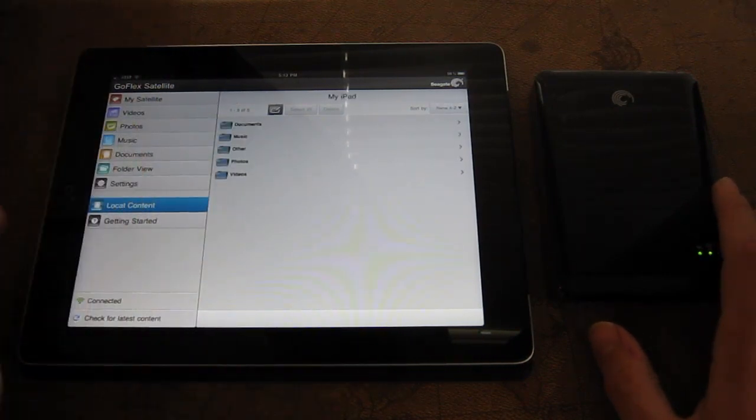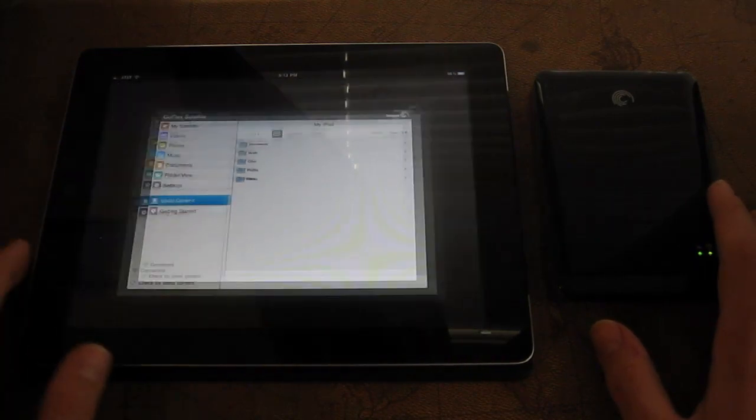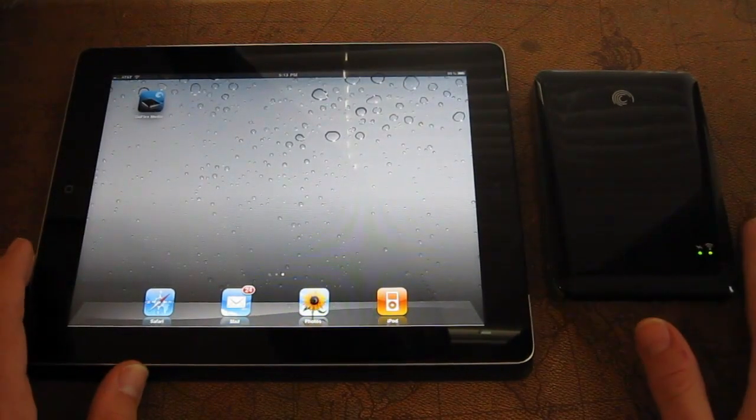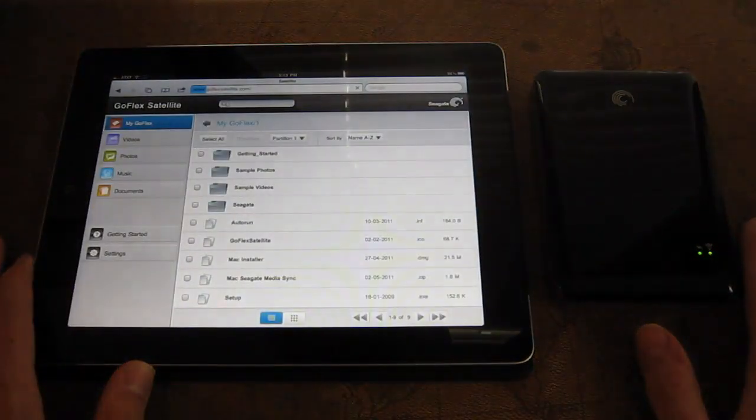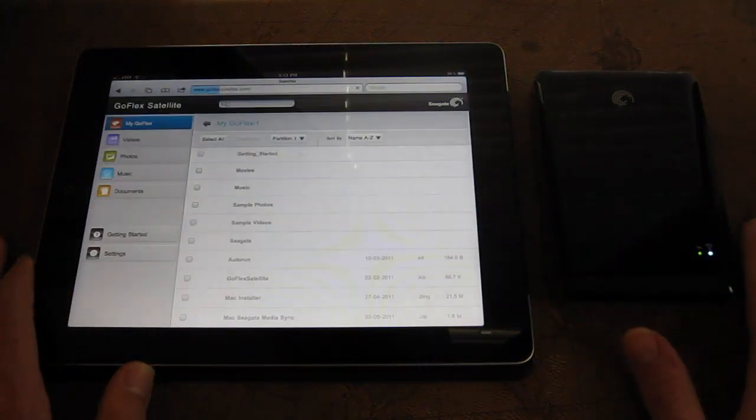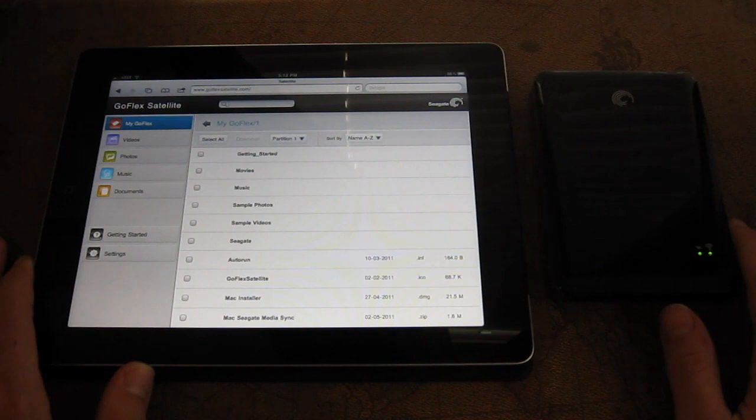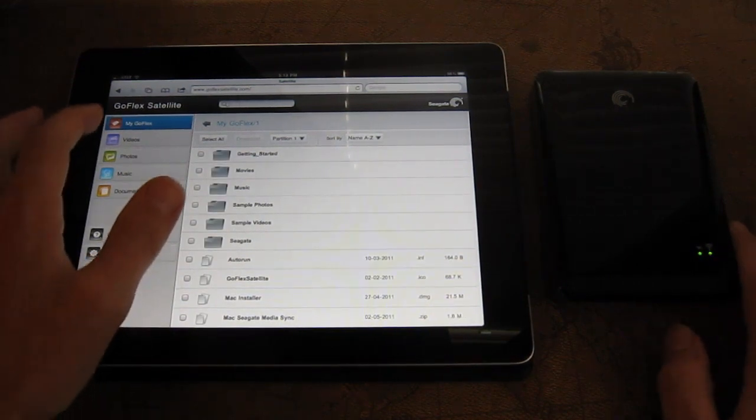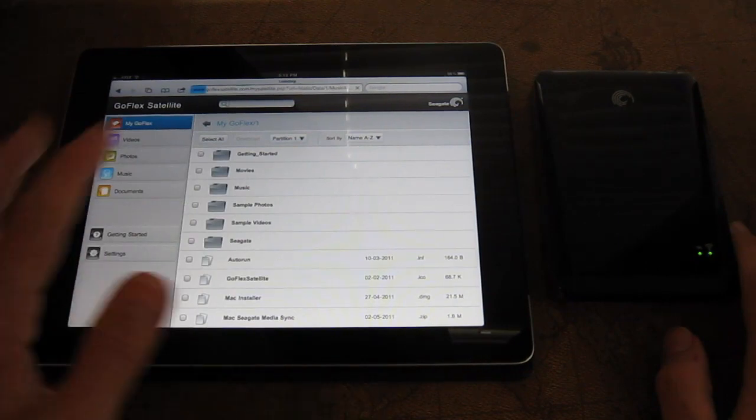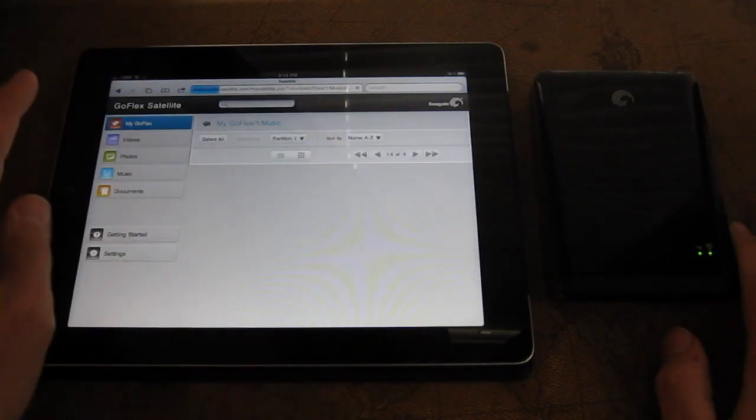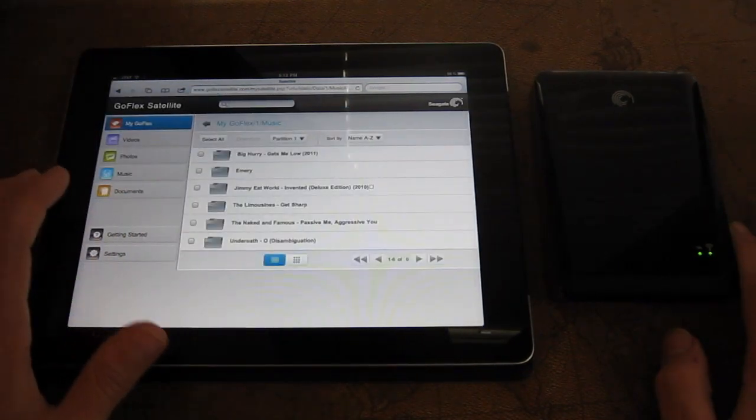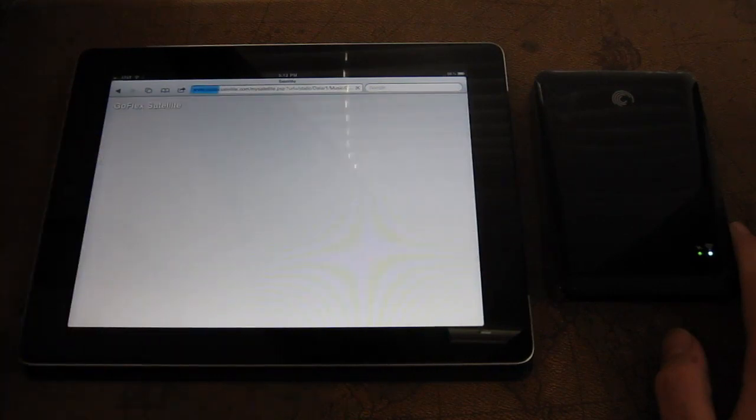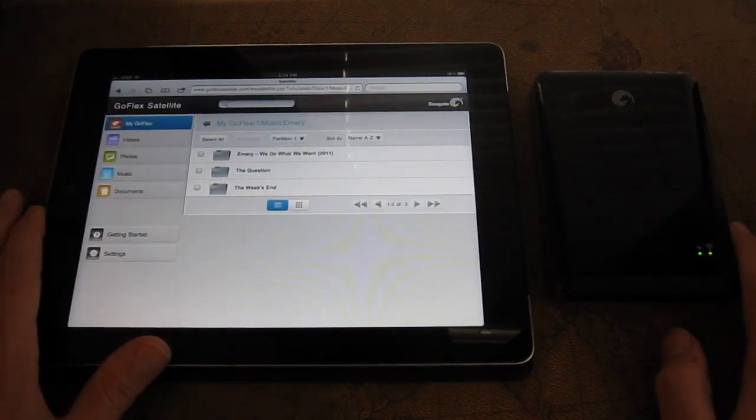One other thing I did want to show you. If you do try to go on the internet while you're connected to this hard drive, it will redirect you to this goflexsatellite.com. Now, this is the web server not packaged in a nice app, but it is effectively the exact same thing. You'll see this music folder that we just visited. It takes a little bit longer to load through the web, but it does work. So we'll go back through Emory. So effectively, this is the exact same thing.